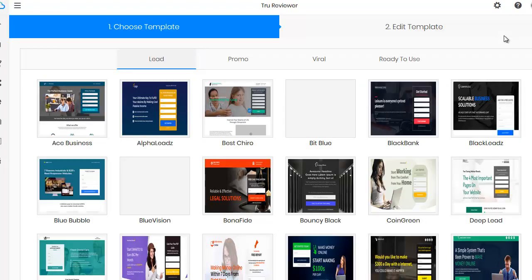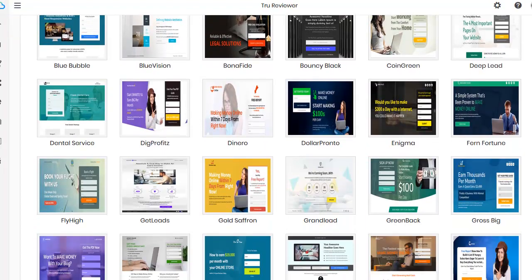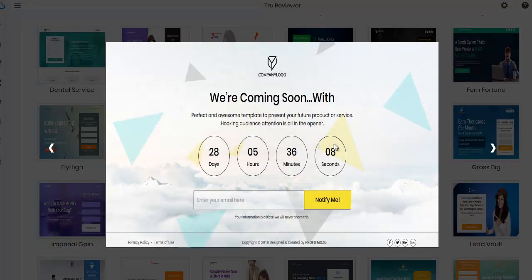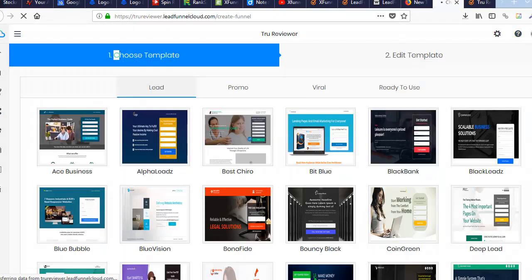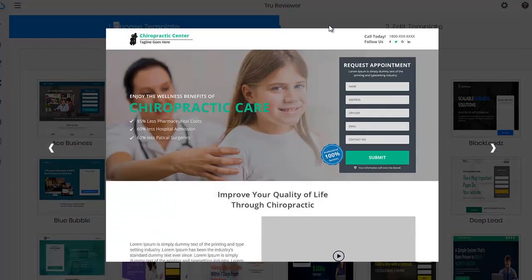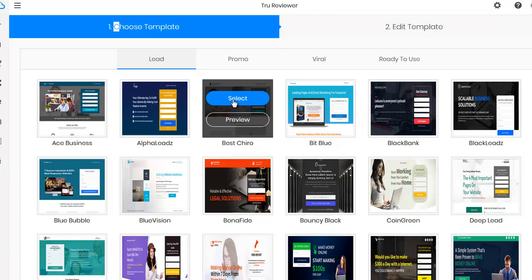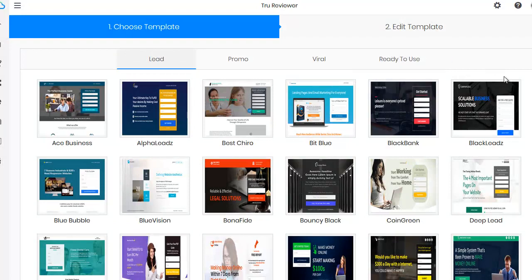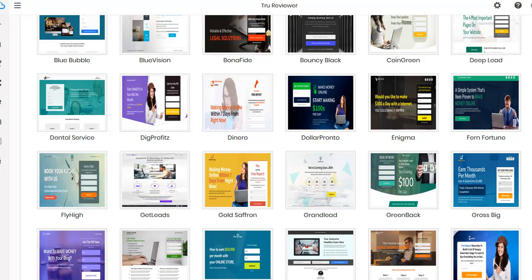Once you integrate your autoresponder, you're all set. Now let's go back to Create Funnel and look at some lead funnel templates. You saw how to integrate it to your autoresponder — that's really cool. Let's take a look at one: there's a 'Coming Soon' page where you can collect sign-ups. Let's preview another one — a chiropractor page. If you select it, you fill in the affiliate link, the product name, the network, and the funnel name, and it brings leads right into your funnel.